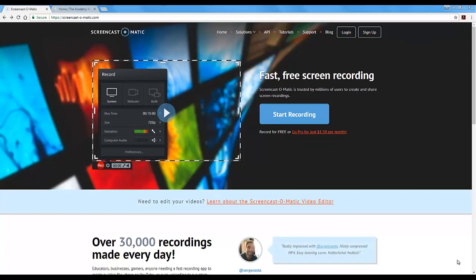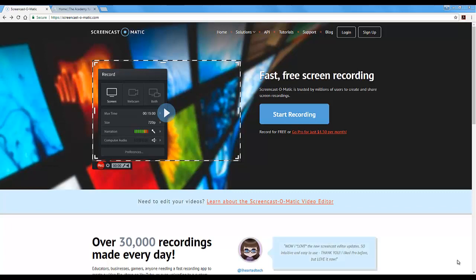Hi, my name is Melissa Basinger and I'm an instructional design specialist in the Academy for Teaching Excellence. Today I would like to show you how to make a recording using Screencast-o-matic.com.